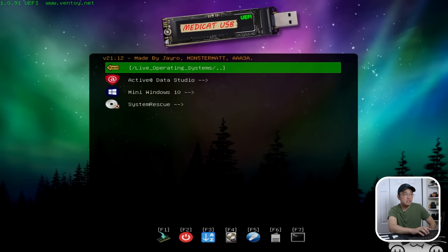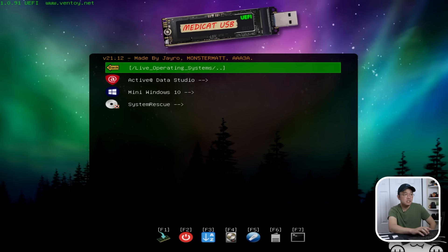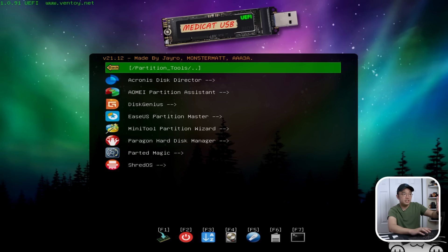Live operating system, we're going to come back to this, but I'm going to show you there are a few, which is Active Data Studio, Mini Windows 10, which is the main thing we're going to be reviewing after this, and then System Rescue.